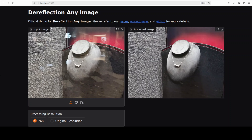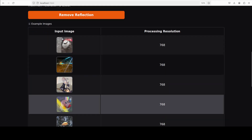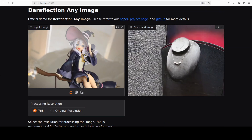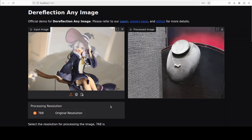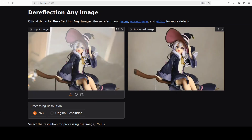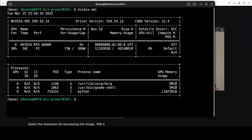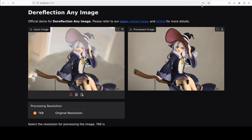Let's try out one more example. I'm going to go with this one — there is a clear reflection there. I'll click on 'Remove Reflection'. You see the difference — how good that looks! Let's also check the VRAM consumption: it is just over 11 GB of VRAM, which for the quality it is producing is not bad at all.